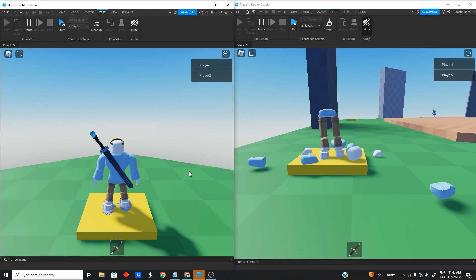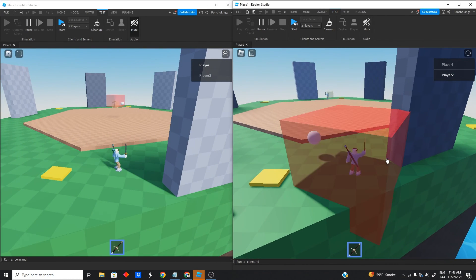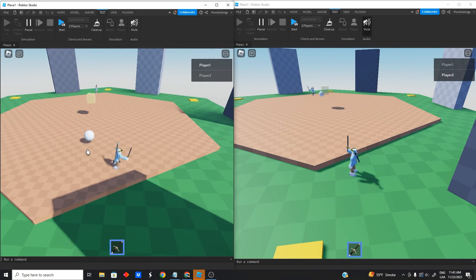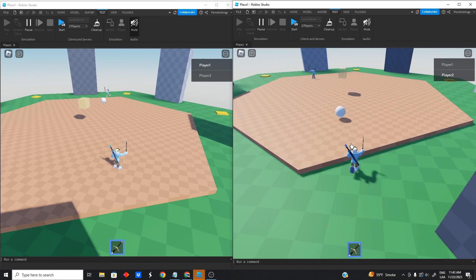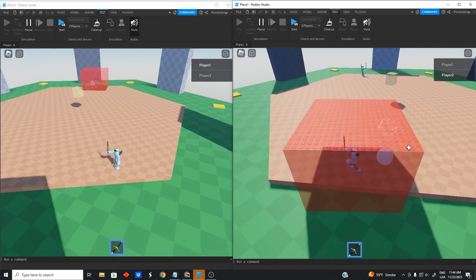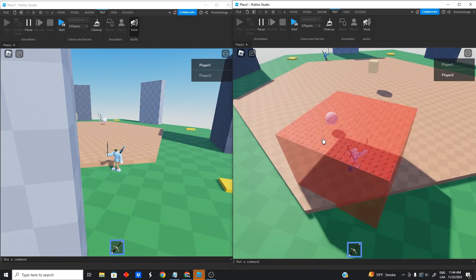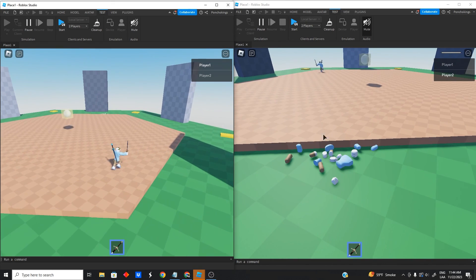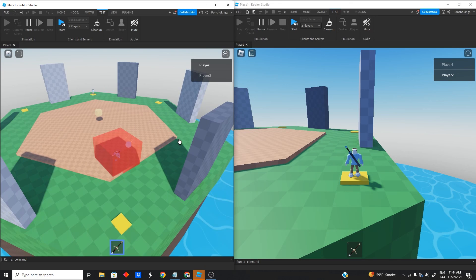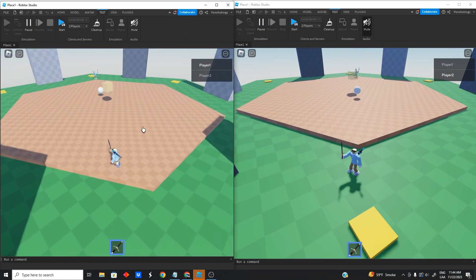Oh my god, let's go ahead and test it. I think we made it! Testing it in a local server of two players, and as you can see it's working perfectly. I think this is the fastest I've ever made something like this, which is pretty amazing. I love how it turned out.